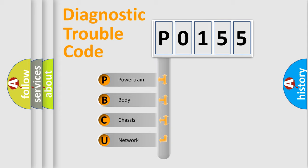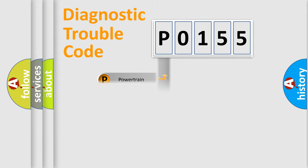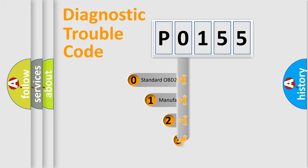We divide the electric system of automobiles into four basic units: Powertrain, body, chassis, and network. This distribution is defined in the first character code.